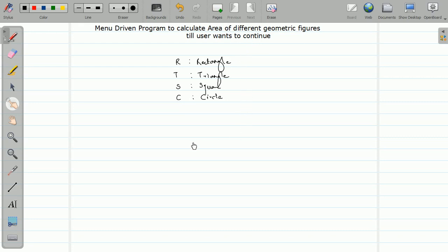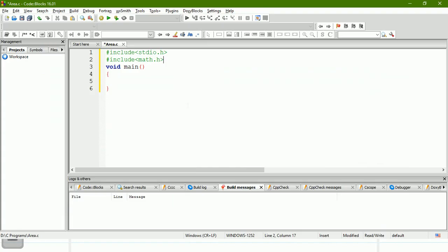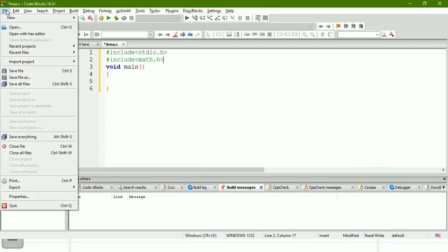We already solved a similar program in a switch-case example, but at that time we did not include a loop. So every time we had to run the program again and again. Let me open that program to make it more clear to you.